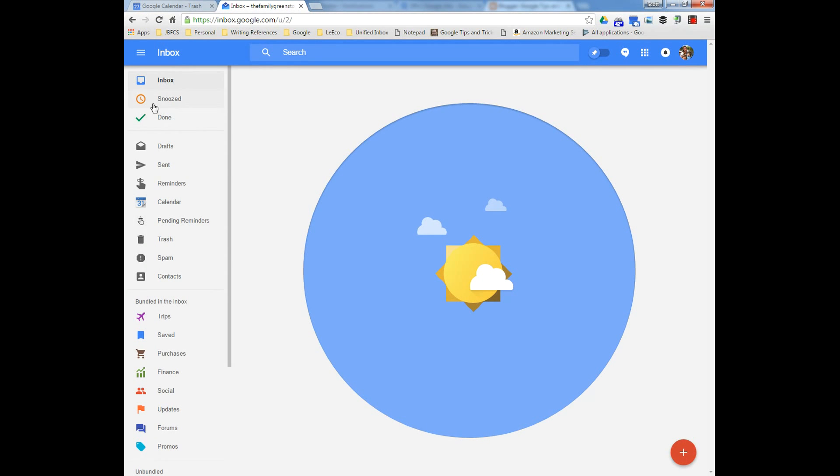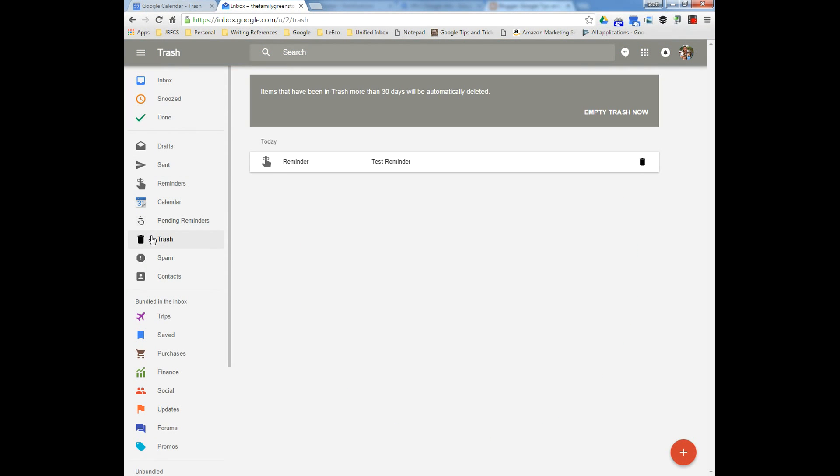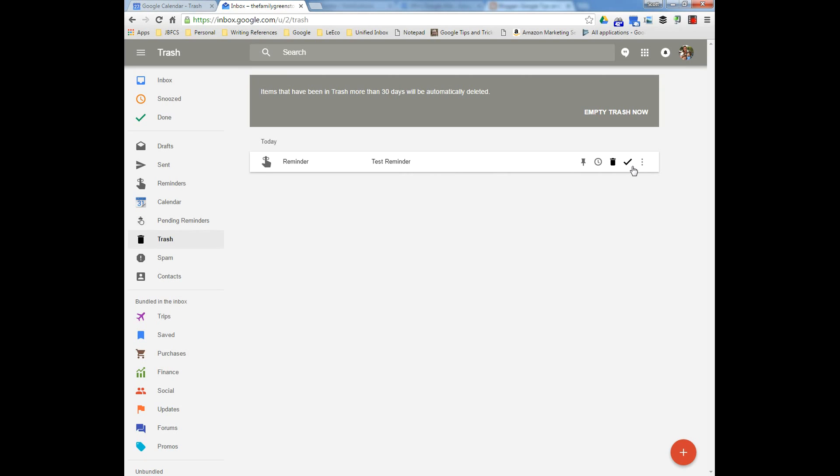And you can go to the trash. And you'll see in the trash is that reminder. To remove it from the trash, this is a little counterintuitive. You click the trash icon.